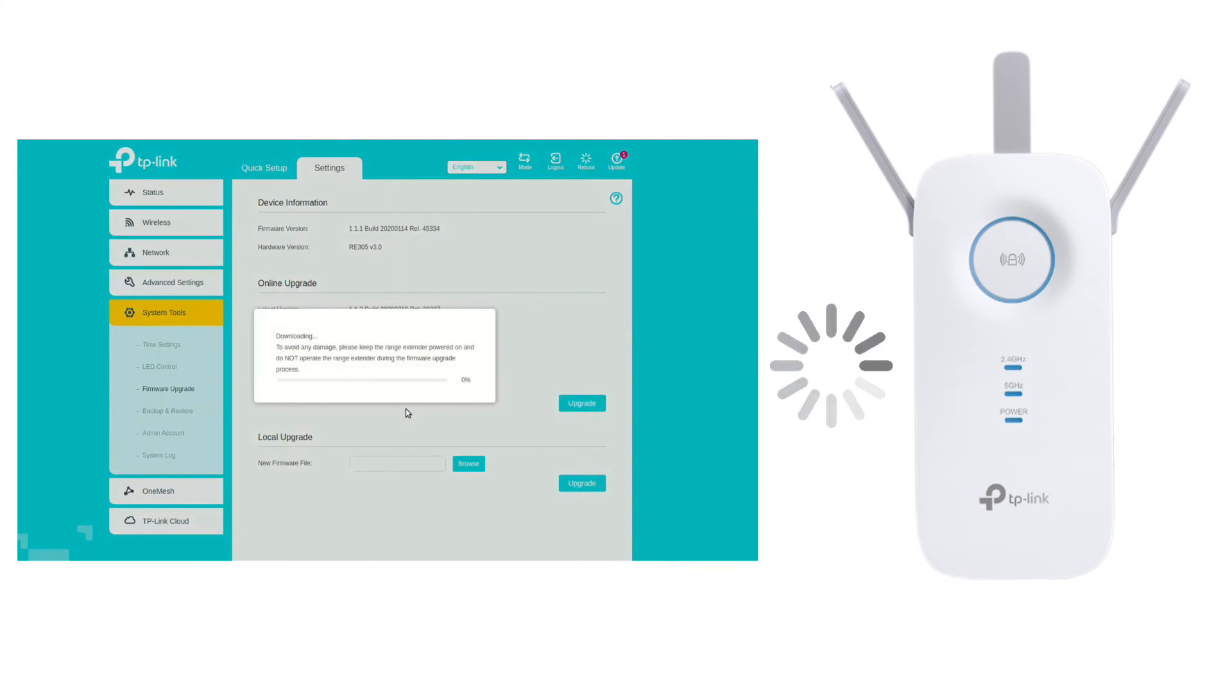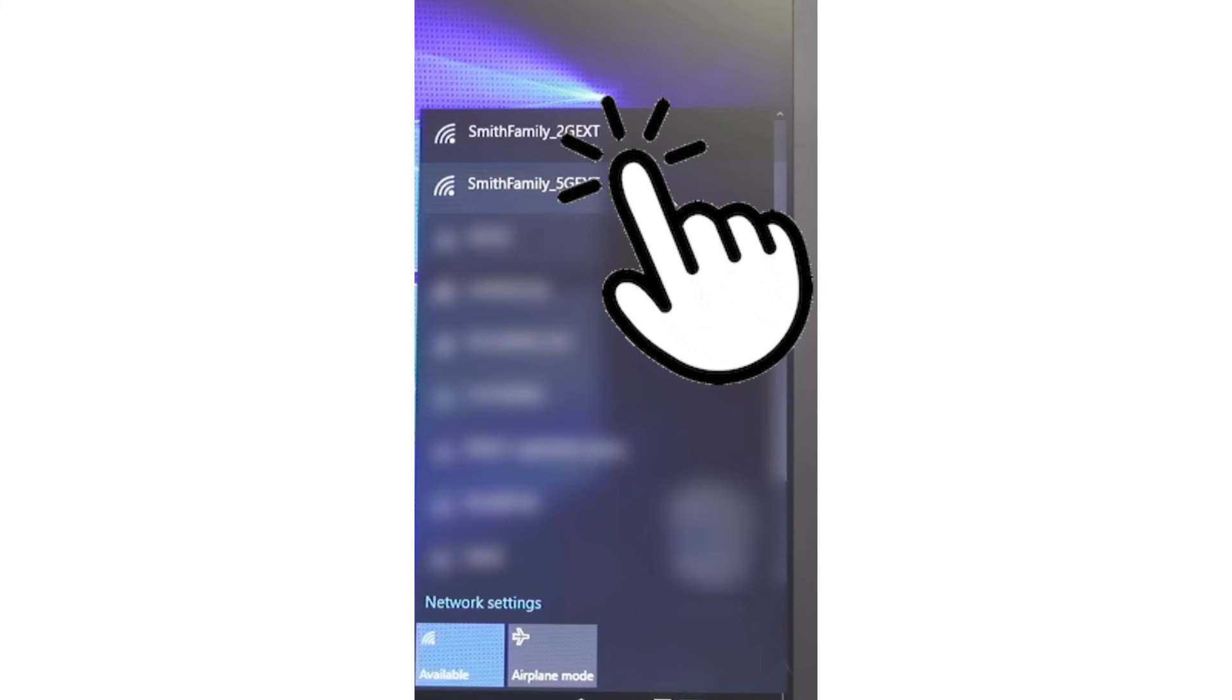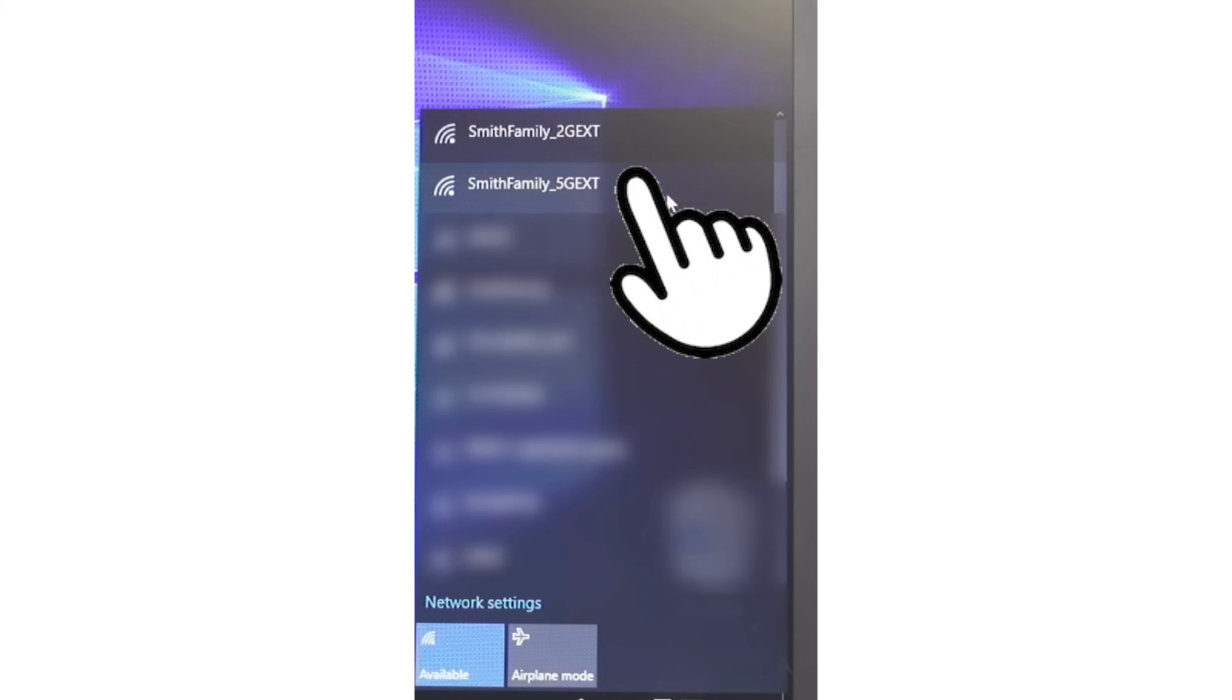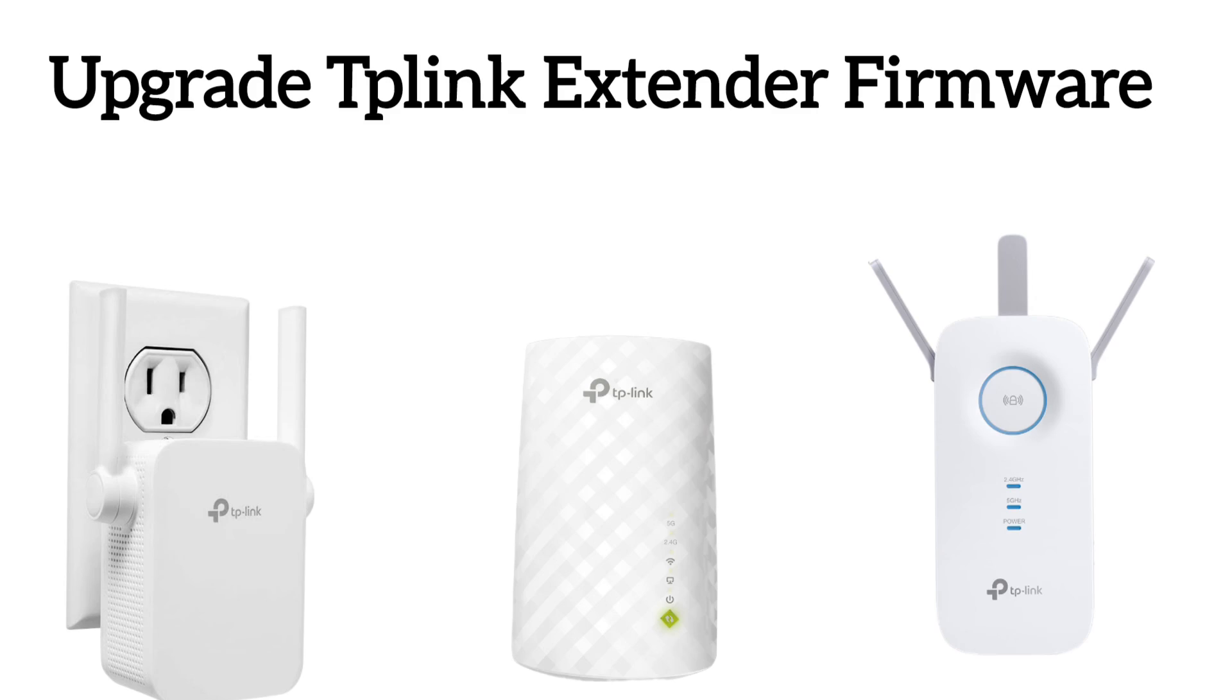Now the firmware upgrade will take around two to five minutes depending upon your internet speed. Finally, you can go to your Wi-Fi list and connect to the TP-Link extender network showing up in the Wi-Fi. So this is how you can upgrade the firmware of your TP-Link extender.